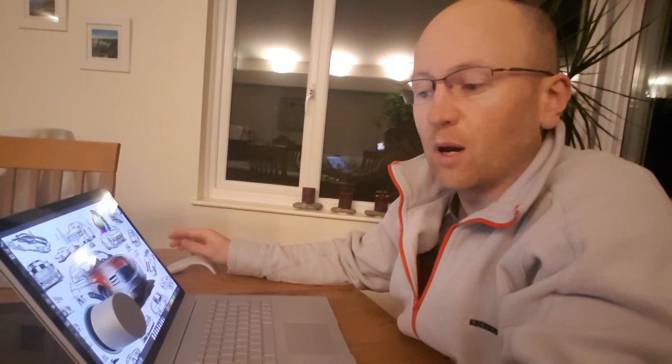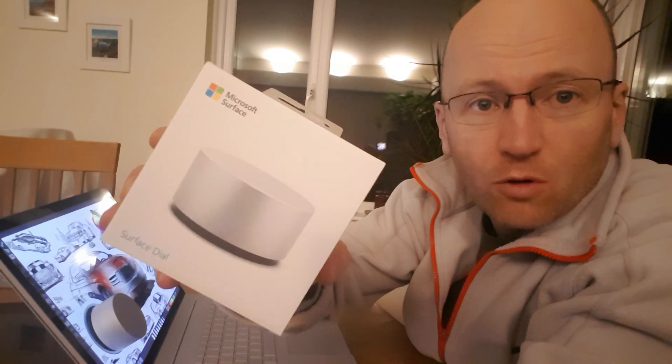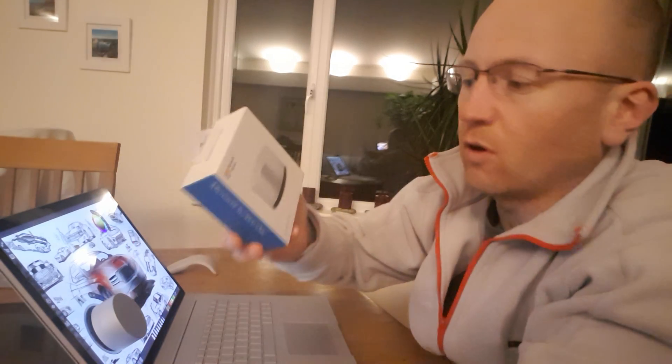Hello everybody, welcome to the channel. My name is Rob and I'm going to do a video about the Microsoft Surface Dial.